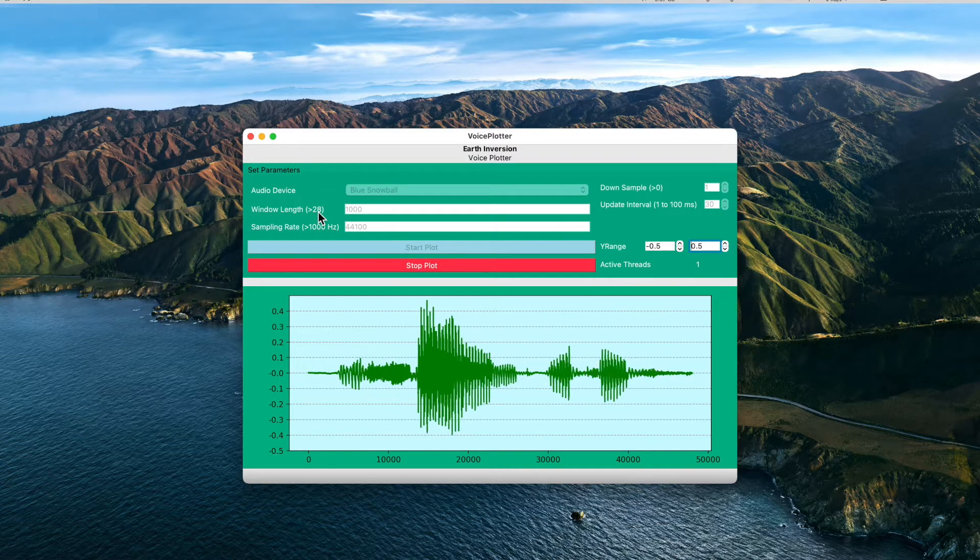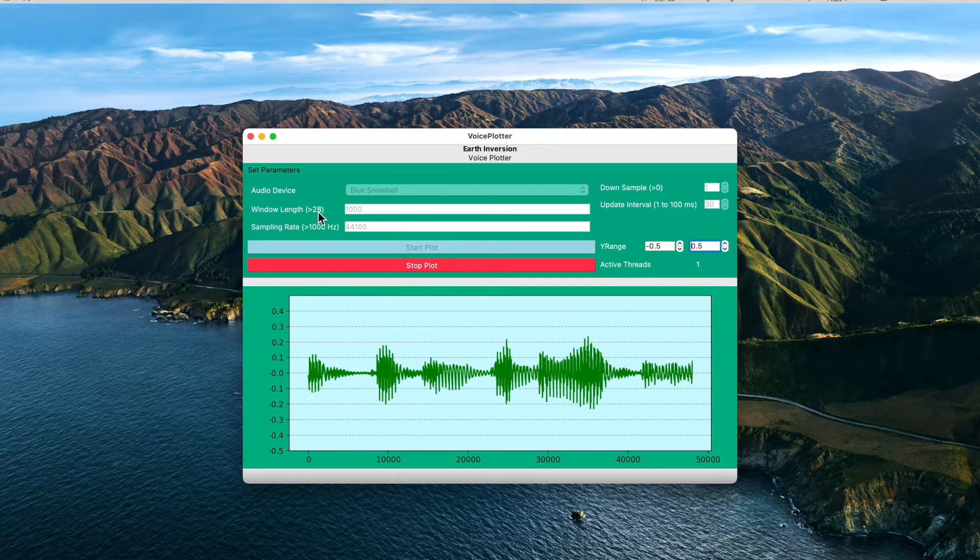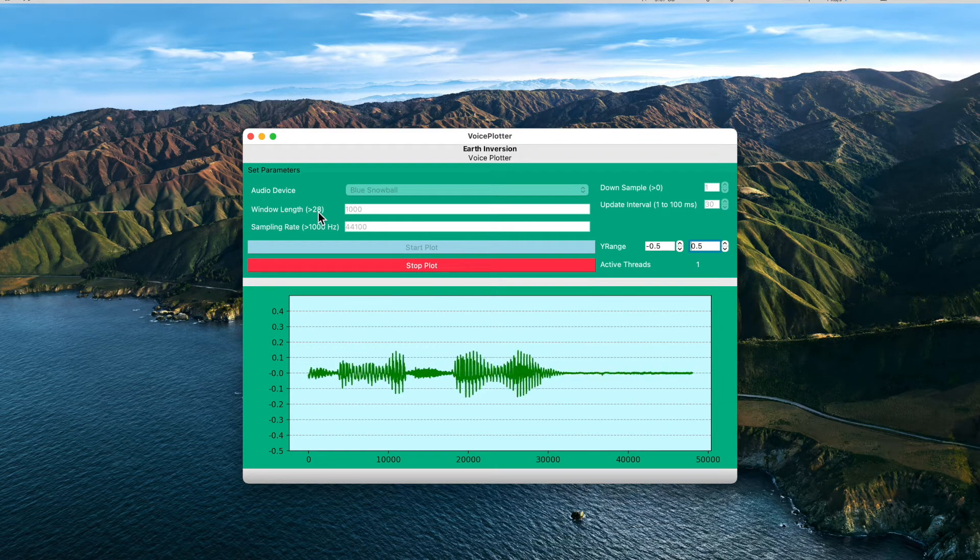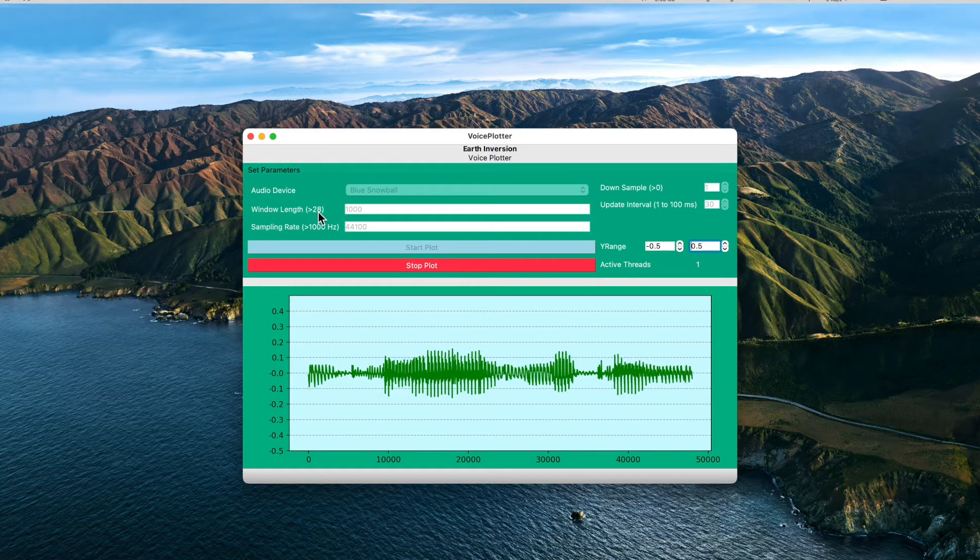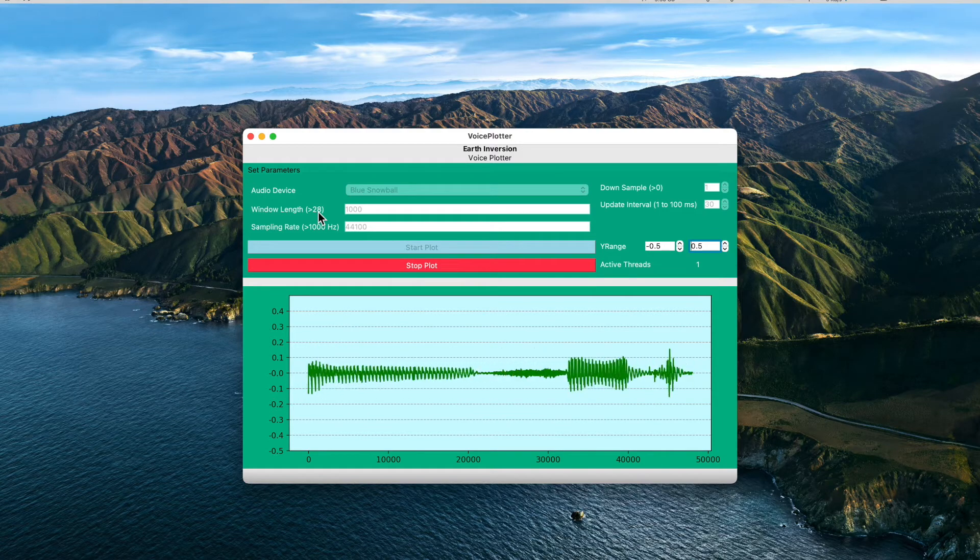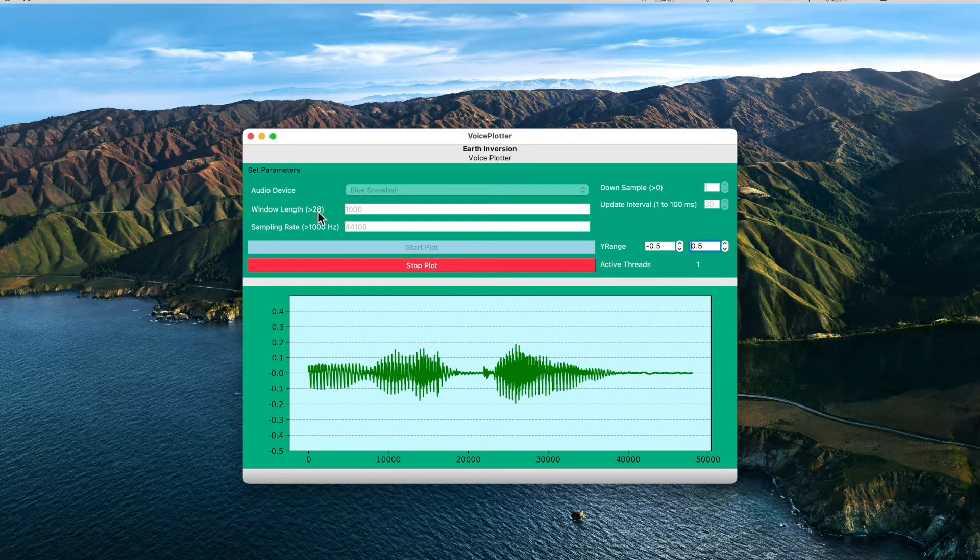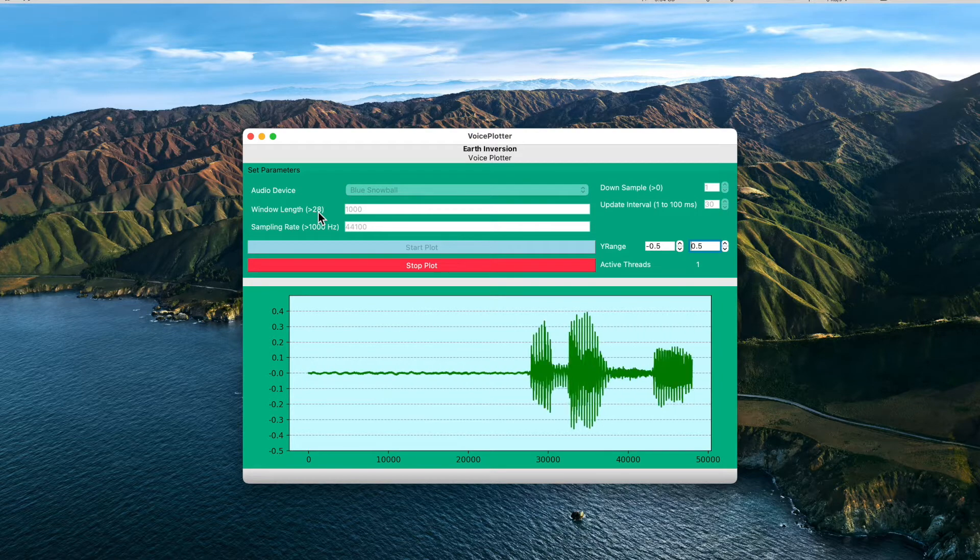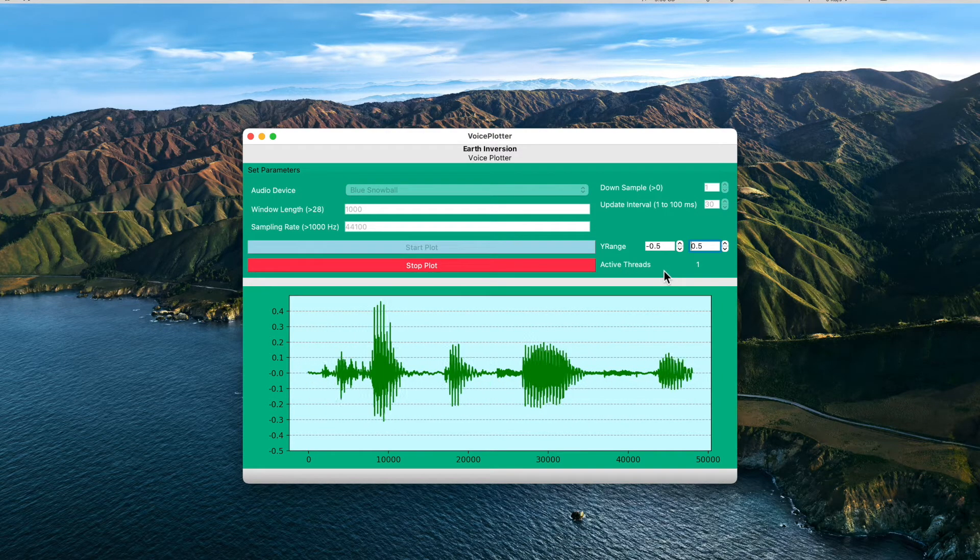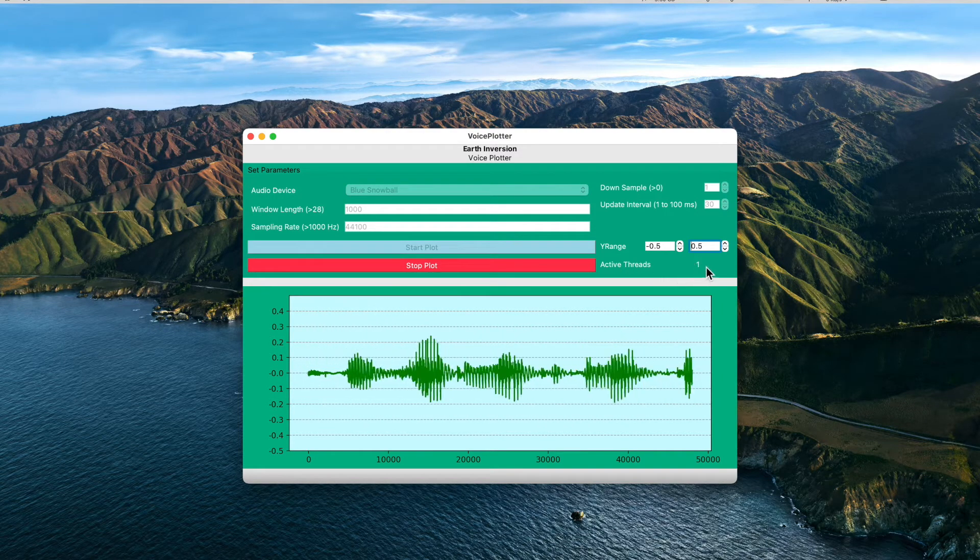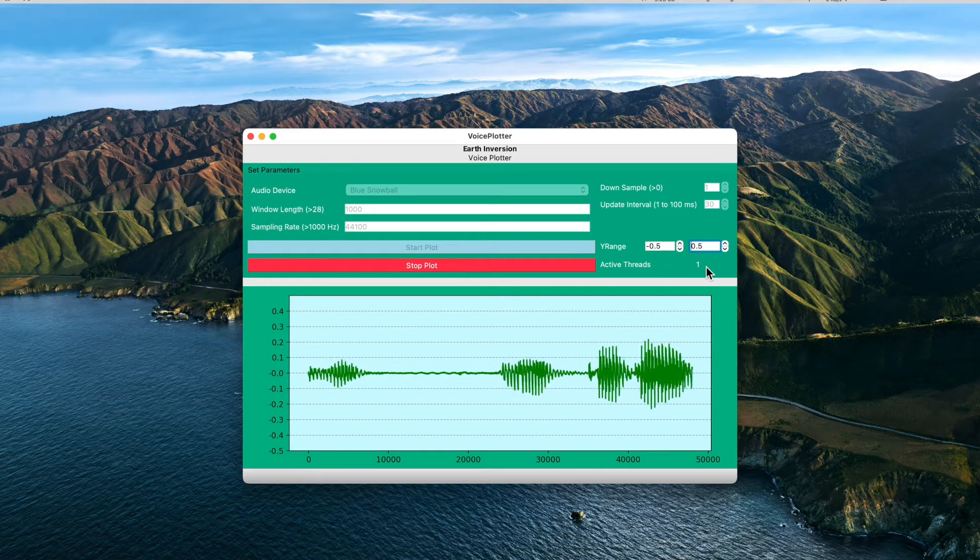The waveforms of the sound which this input device is receiving, and you can see the graph of the waveforms in real time. Also, you can see that the active threads is automatically updated to one because they need to run in a different thread, otherwise the application will get jammed.